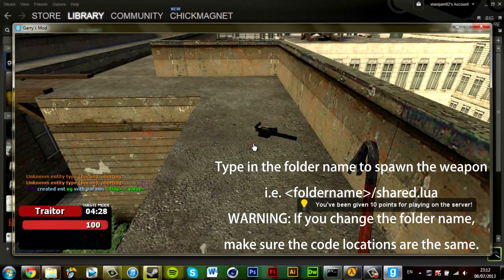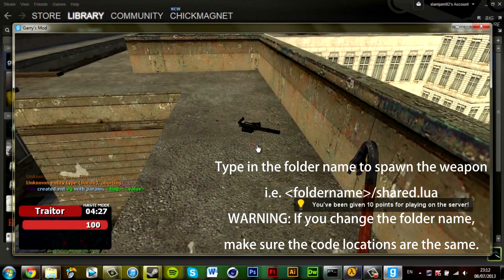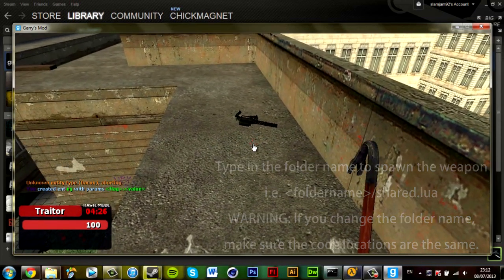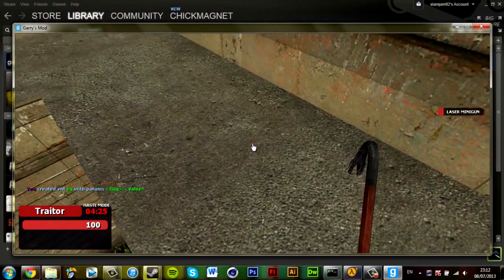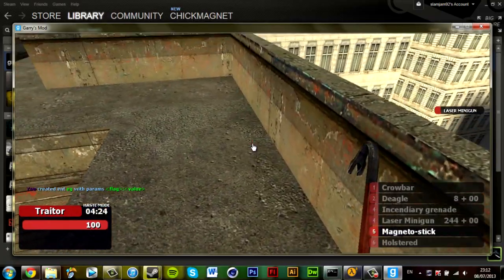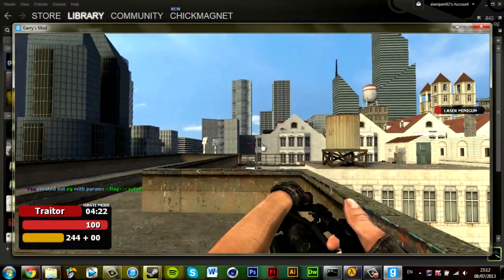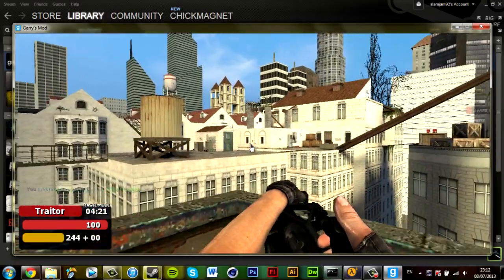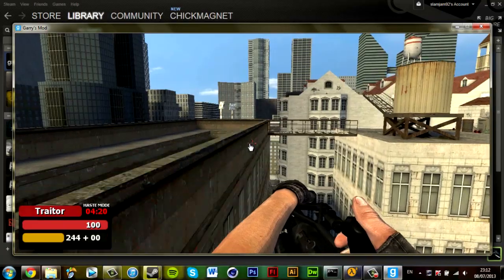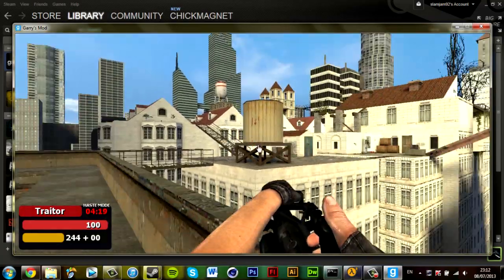Now there we go. EG. Pick it up, and there you go, the weapon is now available to use.